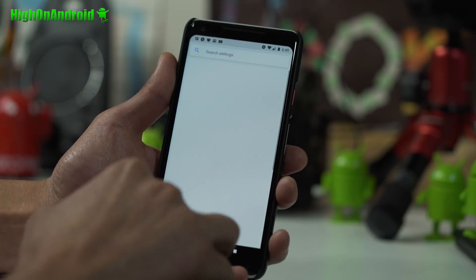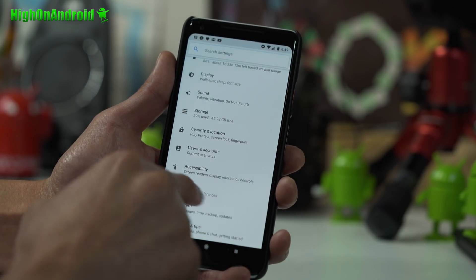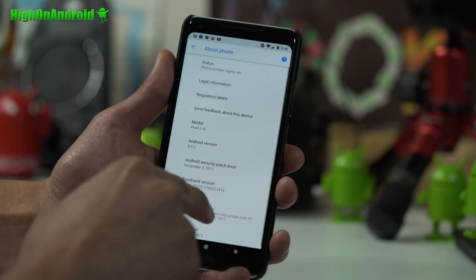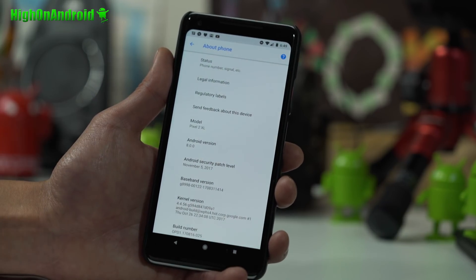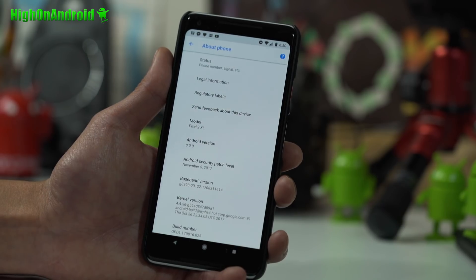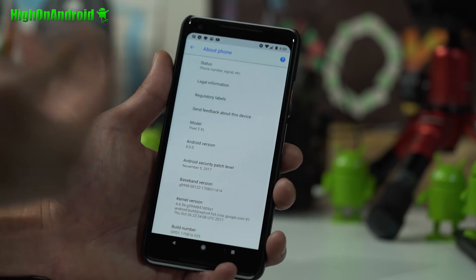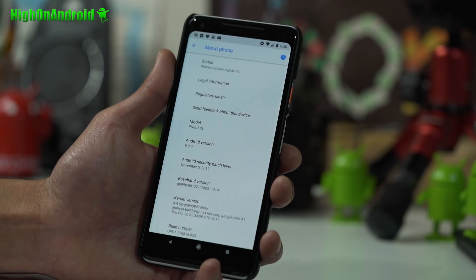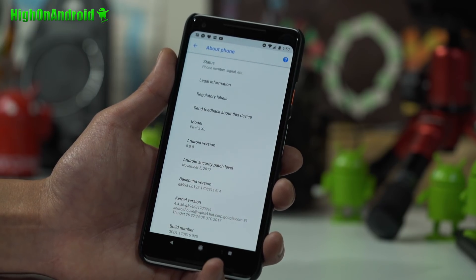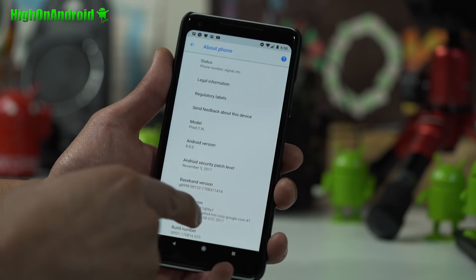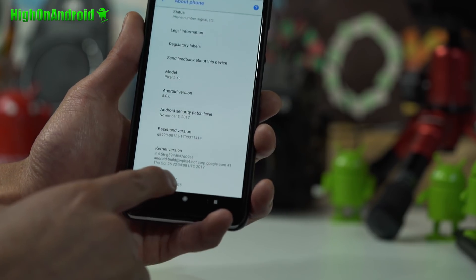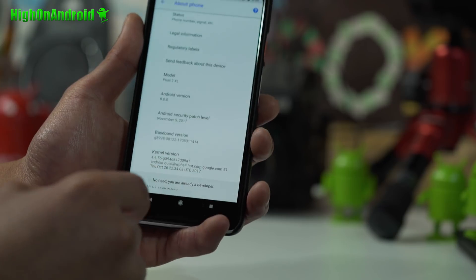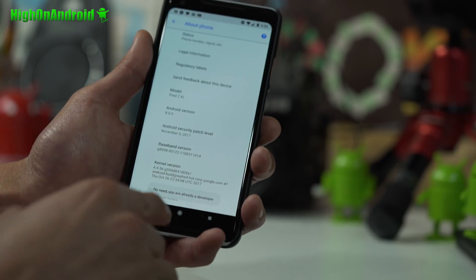First thing you want to do is go into settings, go into System, go into About Phone. This will probably work on a few future versions also, it works on Oreo. But do check with me if you're not sure. If you're maybe on Android 9.0, go ahead and tweet me at zed-o-max and I'll give you a straight answer. First thing you want to do is go ahead and tap the build number a bunch of times until it says you're a developer.